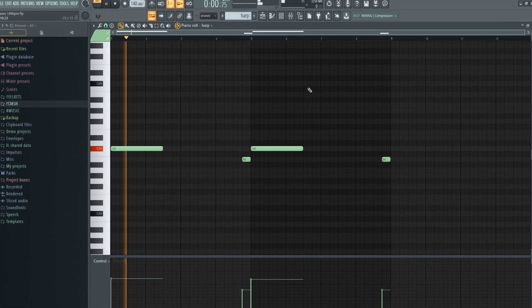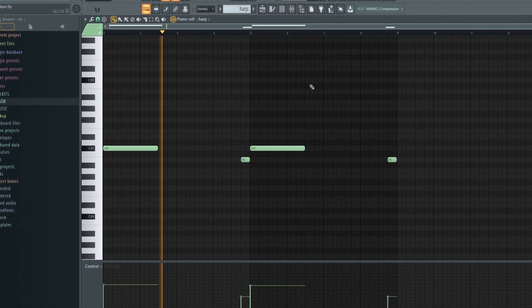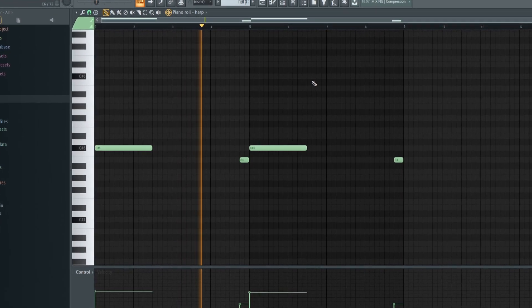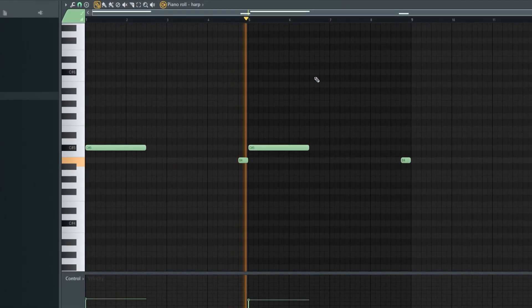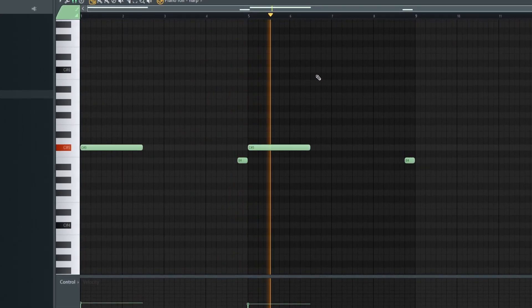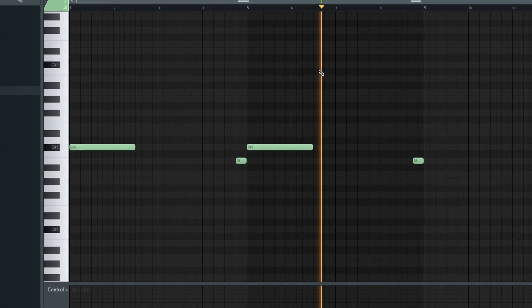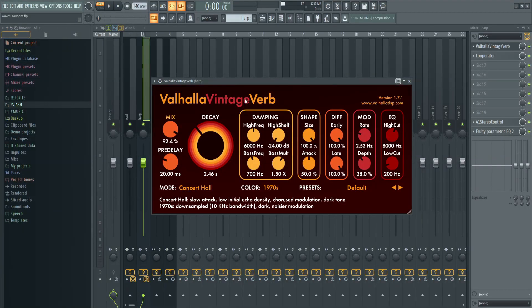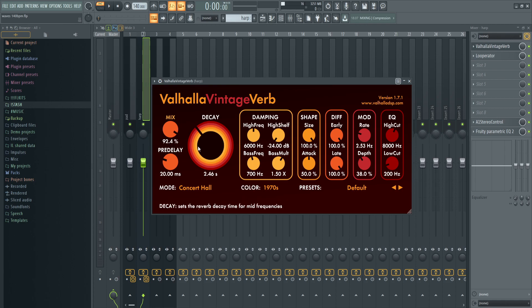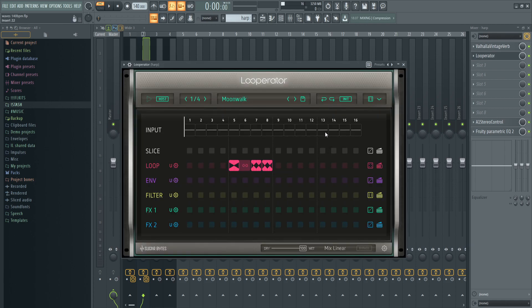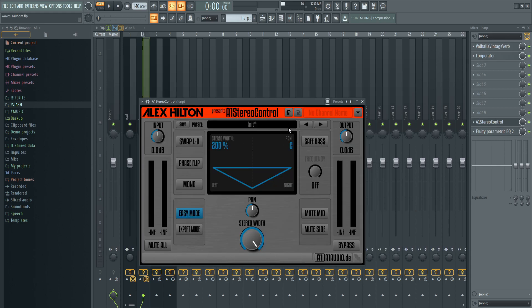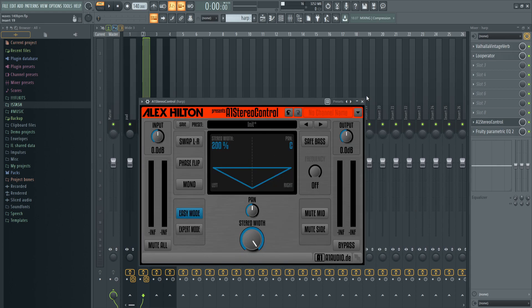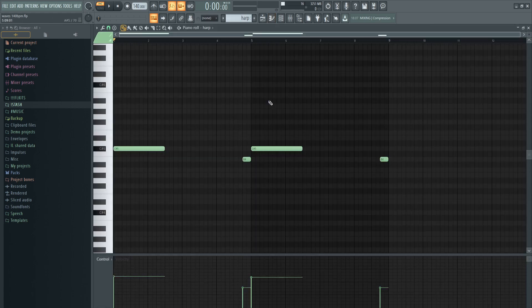For the effects I put the same reverb with the mix almost at 100% and the decay pretty high so it's really ambient. Then I added the same Looperator Moonwalk preset and tweaked it so instead of reversing the whole length, I just did it on there. Next I added stereo control, turned it all the way up so it's super ambient and super wide. Then the same type of EQ, cutting the highs and lows.